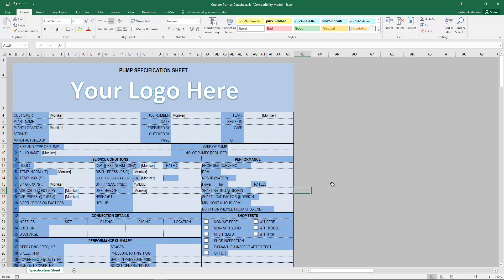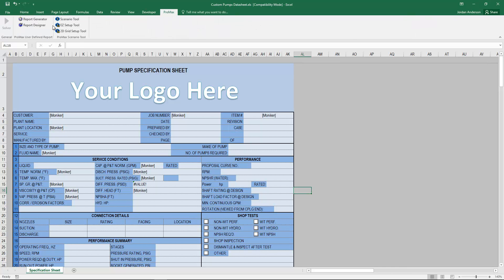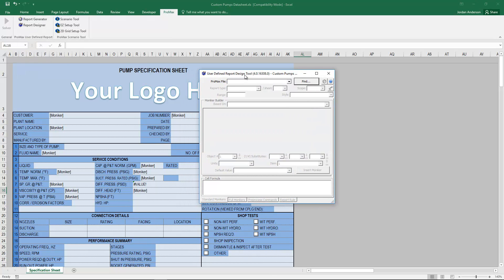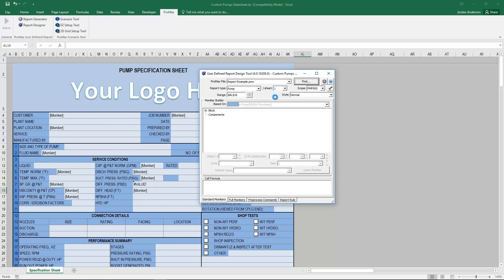Once the Excel template is created, I connect it to Promax using the report designer button in the Promax ribbon. That opens the report designer. First it asks me to choose a Promax file to base the report on — I'll use my aiming file. Once the report is created, you'll be able to use it with any Promax file, not just the one used to set it up, but we need a file to get started.